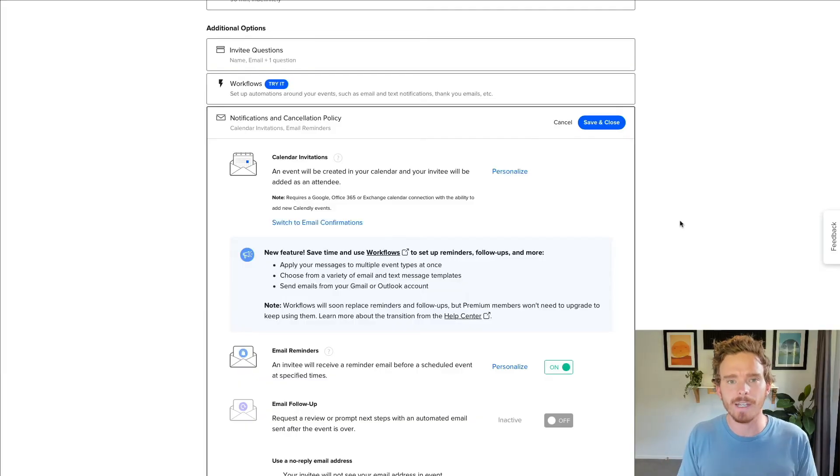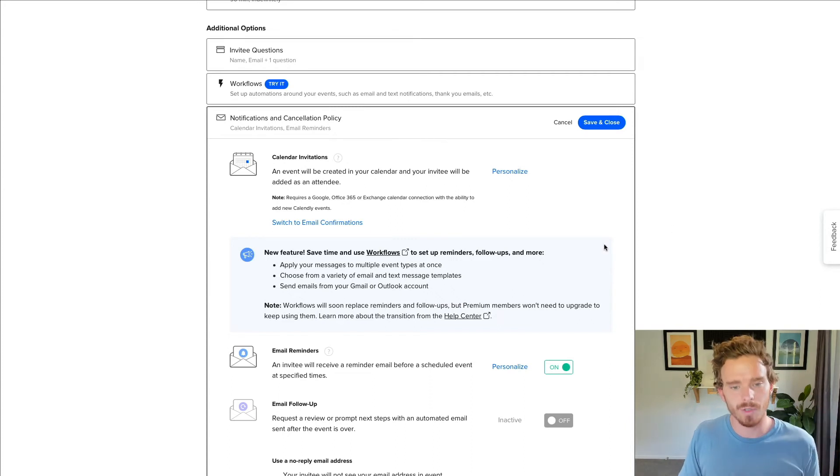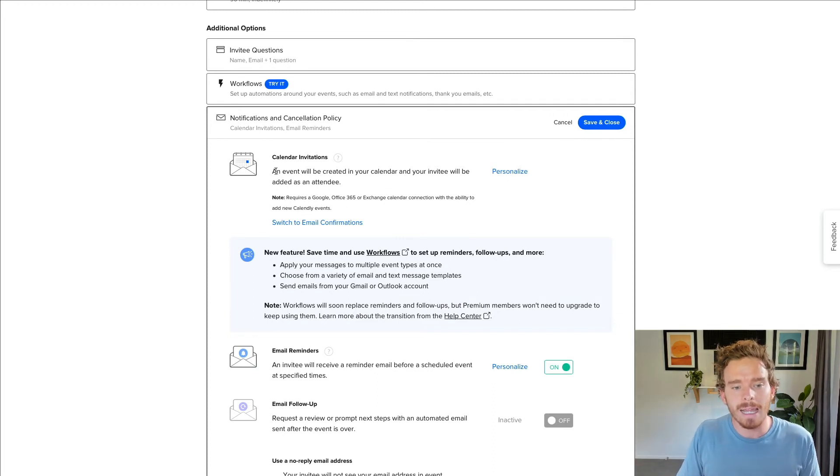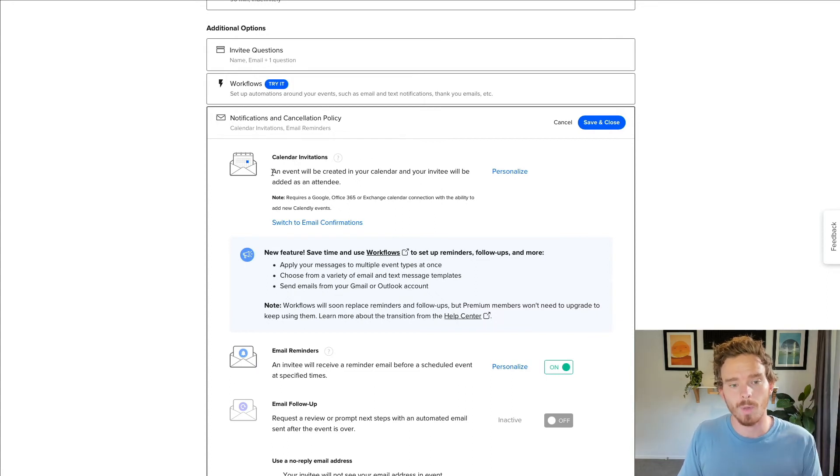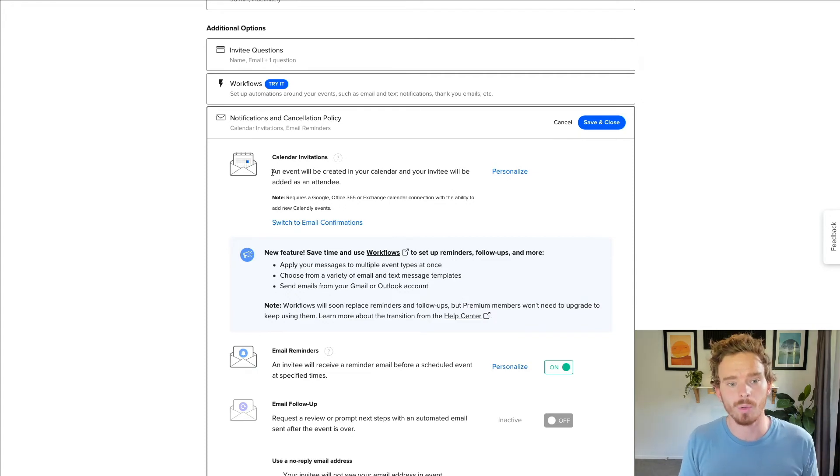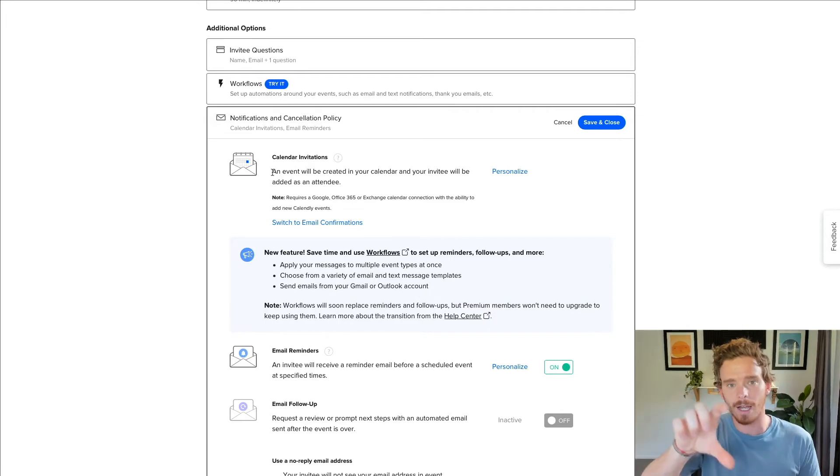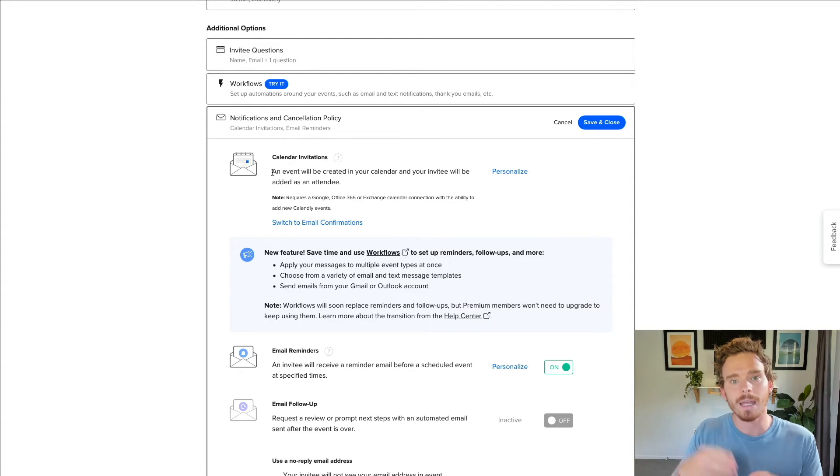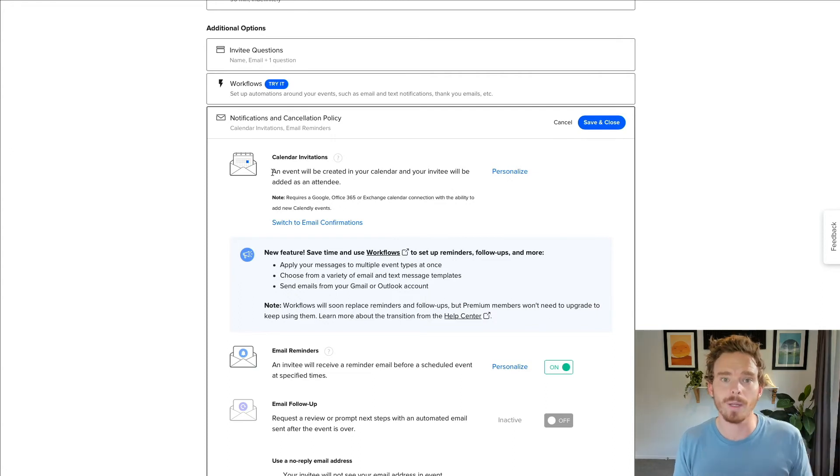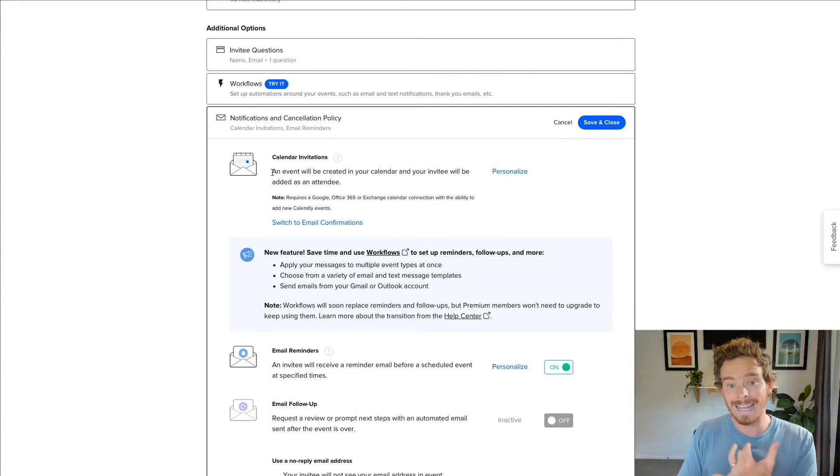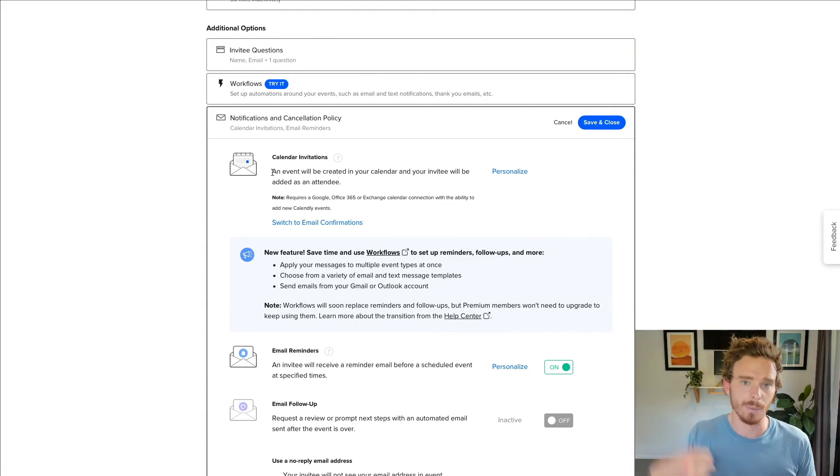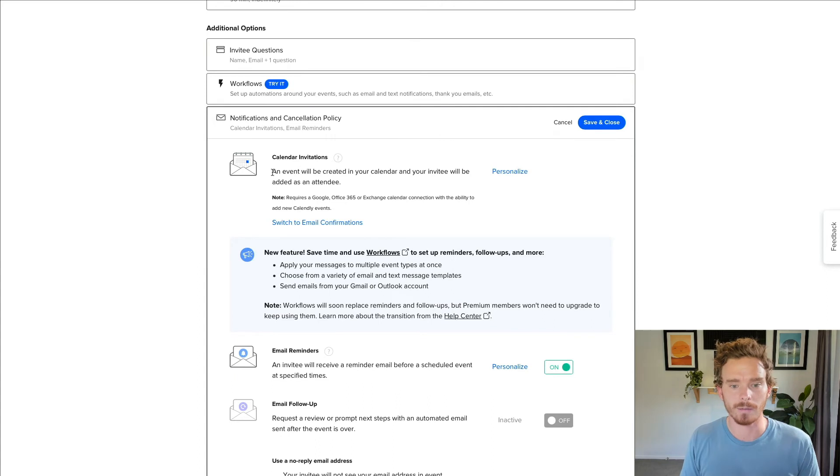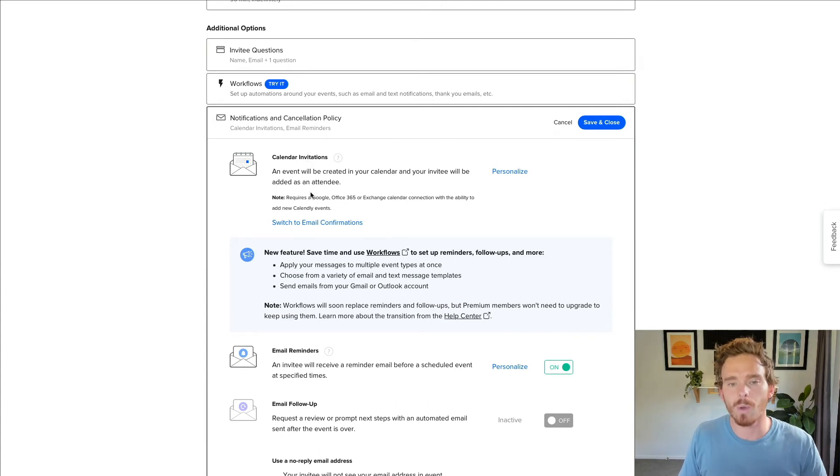Another sort of little hidden feature that I find some people often miss is that when somebody books a call with you and obviously you have your calendar connected, you can allow Calendly to create a calendar event on your calendar where both you, the host and the invitee, the person who booked the call, are both invitees on that calendar event. So what that means is you have a shared event and if I need to, I can move that around. If I need to reschedule it, I can actually just move it on my calendar and the invitee will get that change on their calendar as well. If I delete that appointment on my calendar, it will actually delete both the Calendly booking and if I've got Zoom connected, it will also delete the connected Zoom meeting as well.